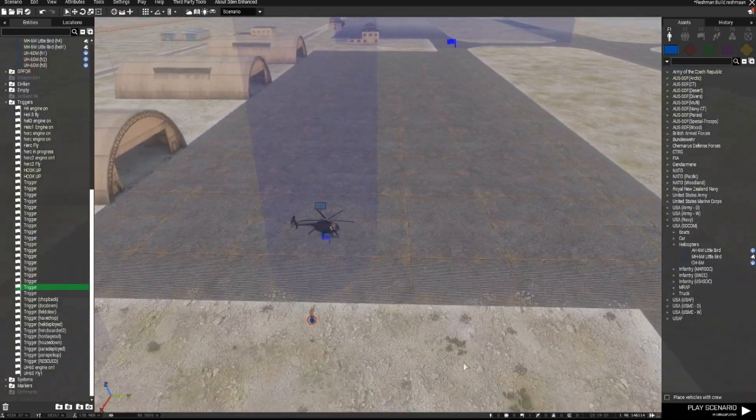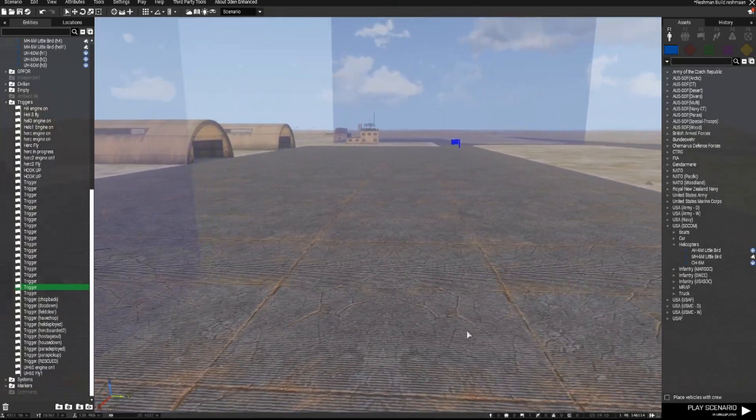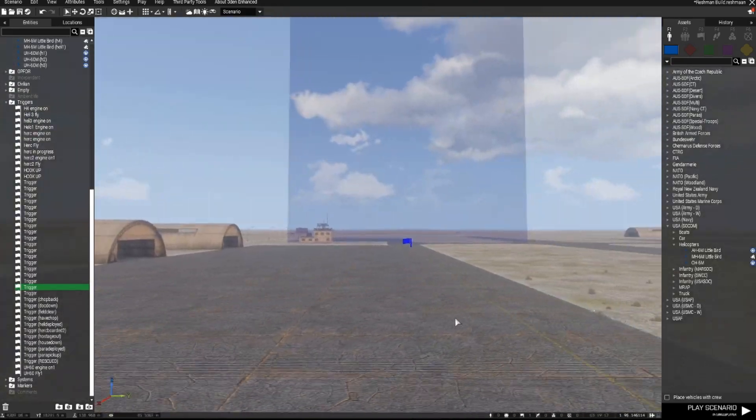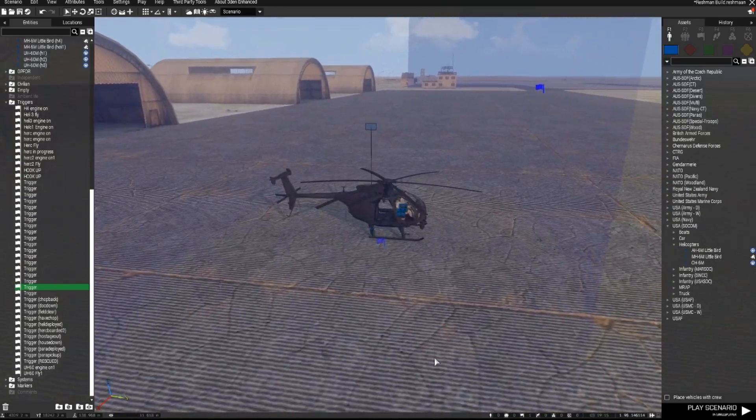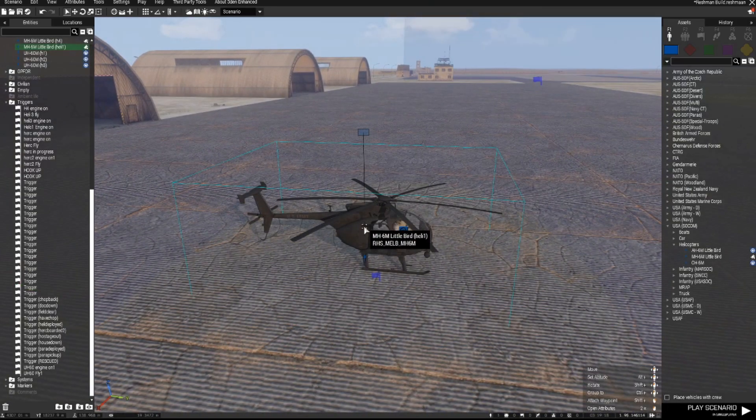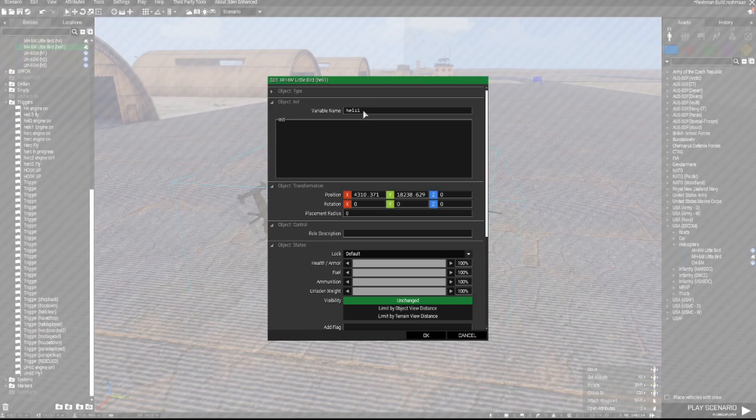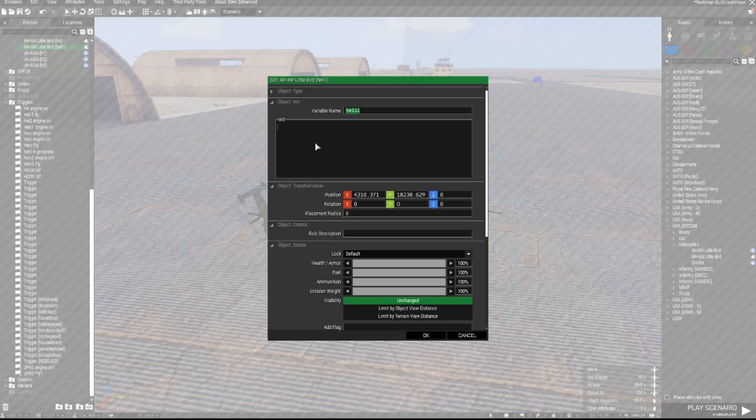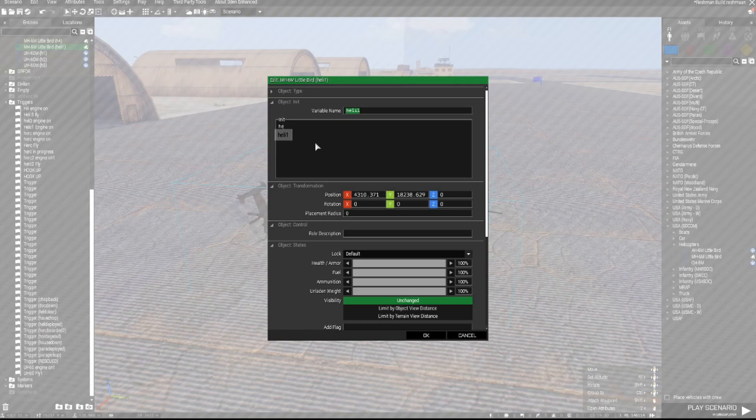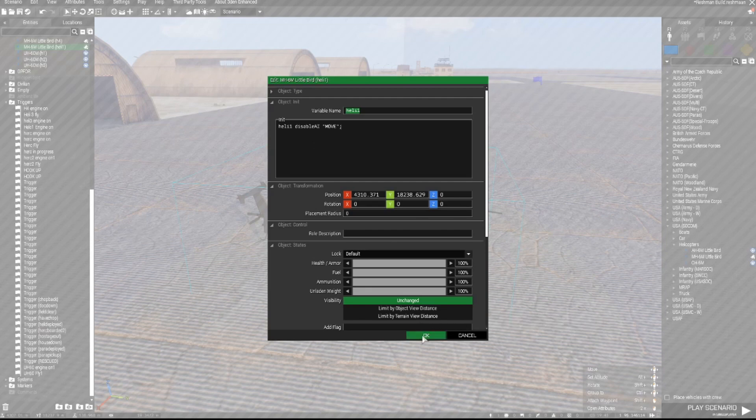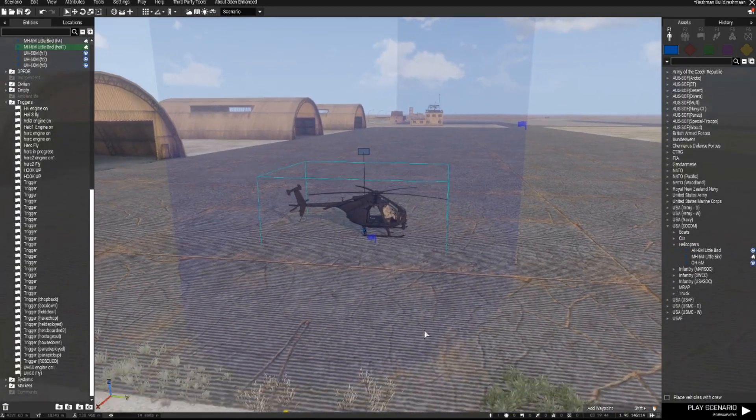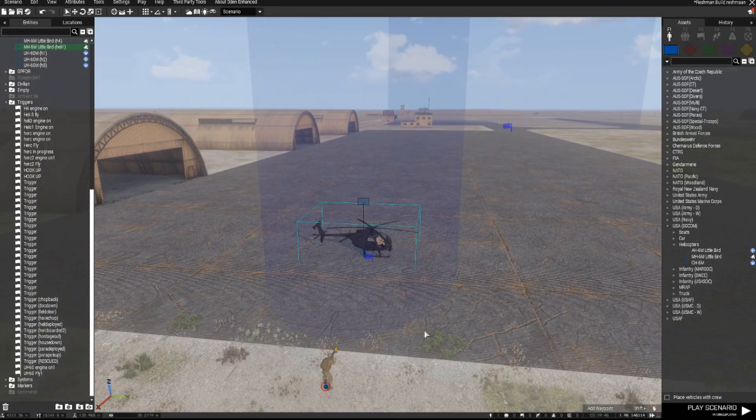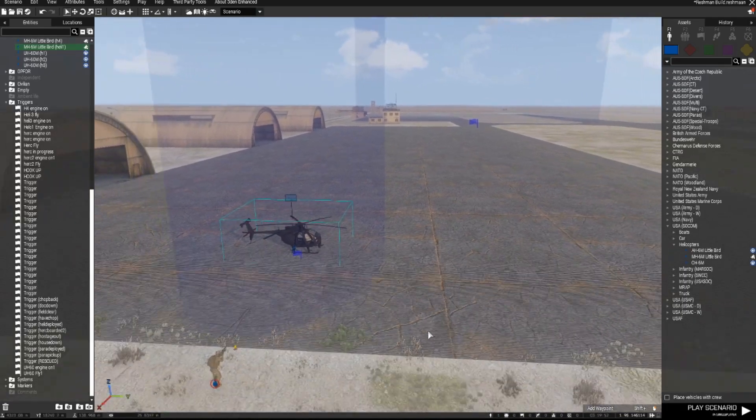Now what we need to do is we need to get this chopper after we've boarded to move through that trigger to end the mission. So again we go back into the chopper itself noting that the variable name is heli1. And to ensure that after we put our waypoints the chopper doesn't move until we want it to, we type in here heli1 disable ai move in inverted commas semicolon. So now that chopper even if I give it a waypoint will not move until another trigger activates its movement.